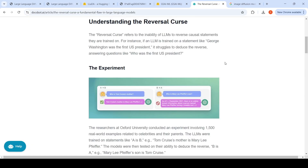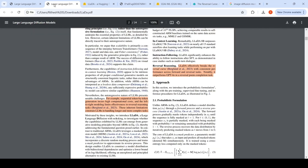For example, there is the reversal curse of large language models. If an LLM is trained on a statement like 'George Washington was the first US president' and you ask who was the first US president, it struggles to deduce and give the answer. The reverse thinking is not there — this is the reversal curse. So what approach can improve reversal reasoning?